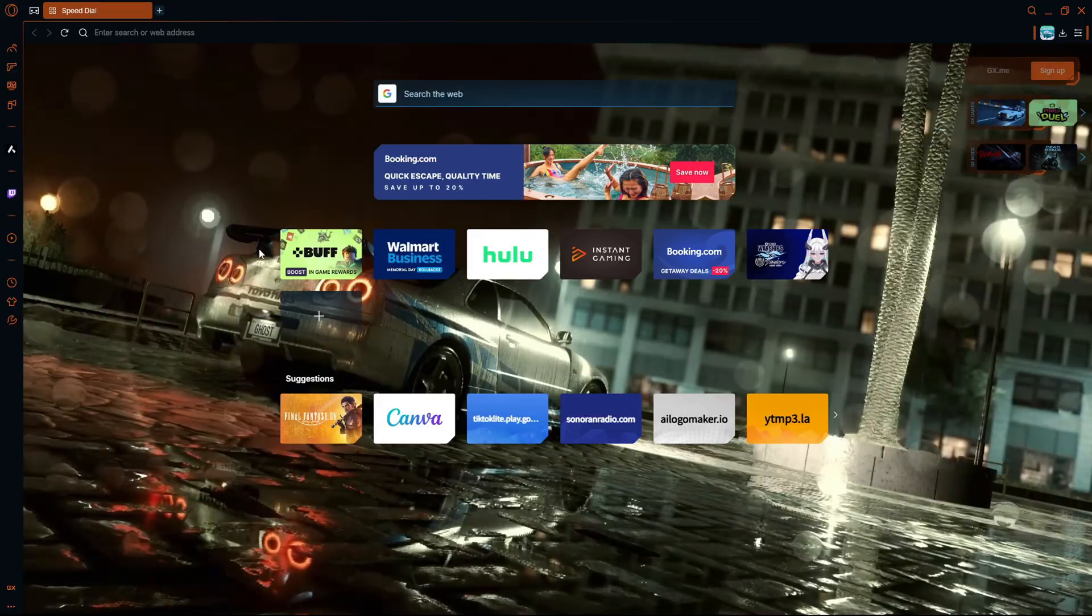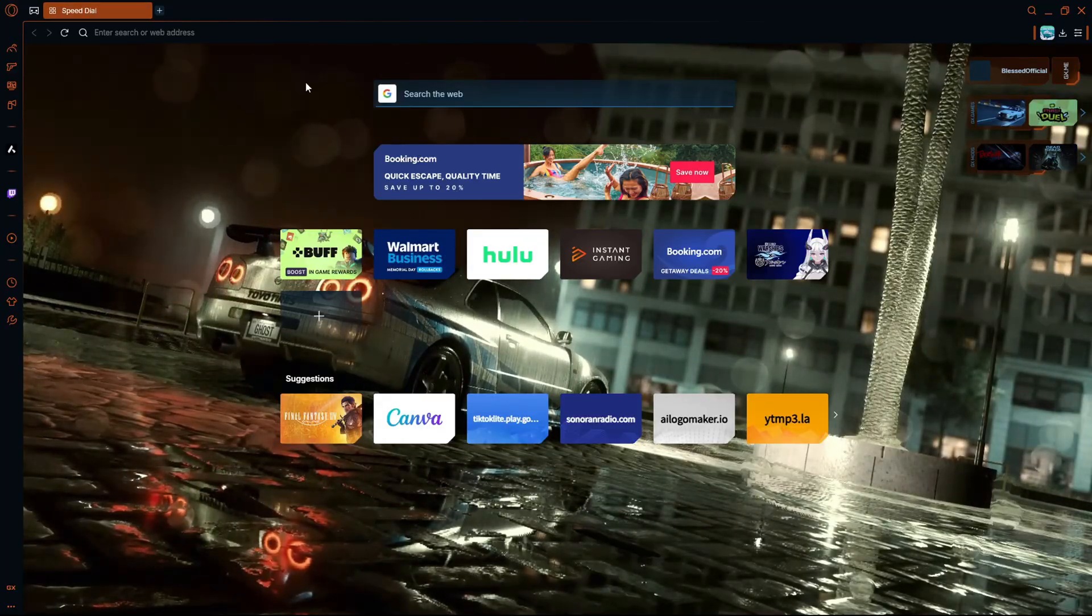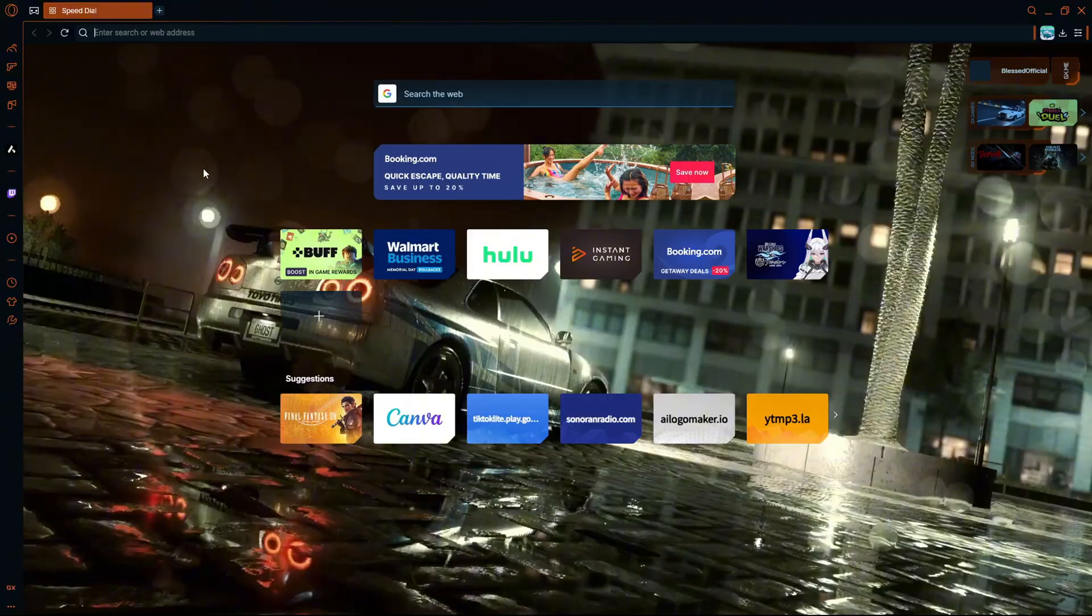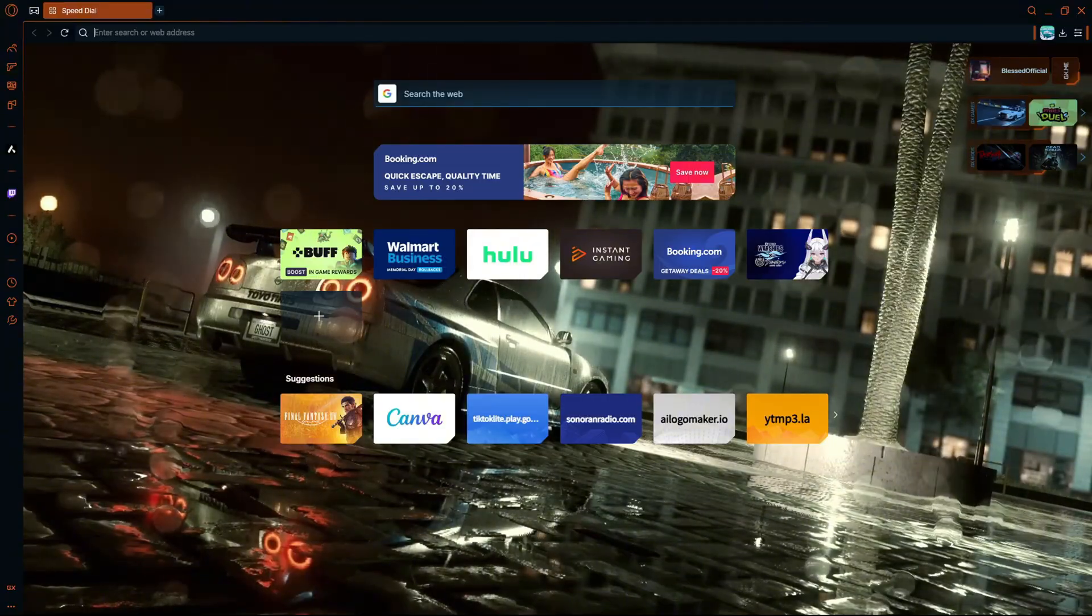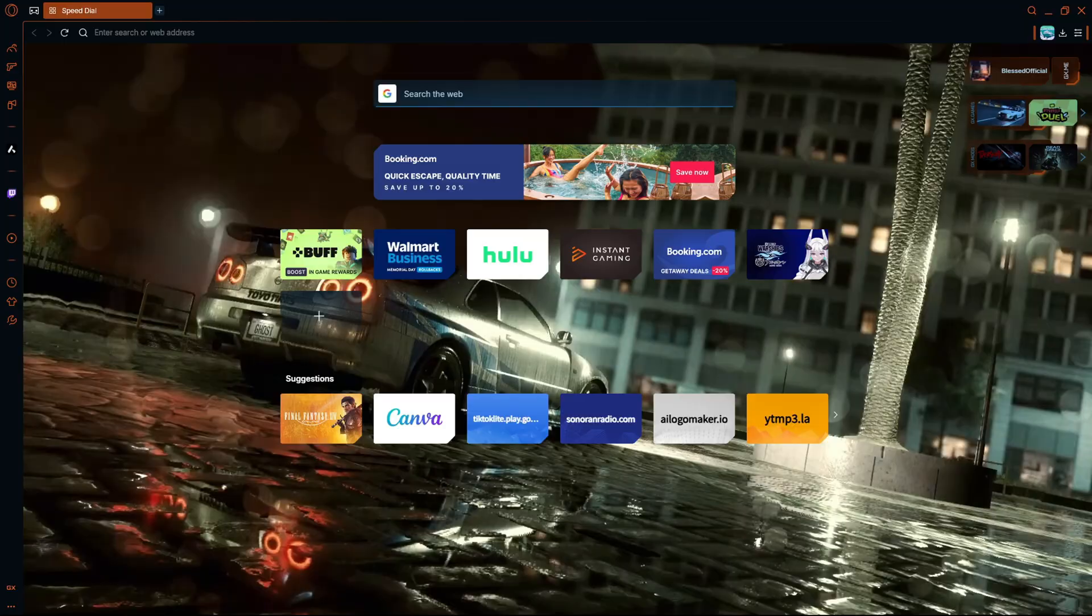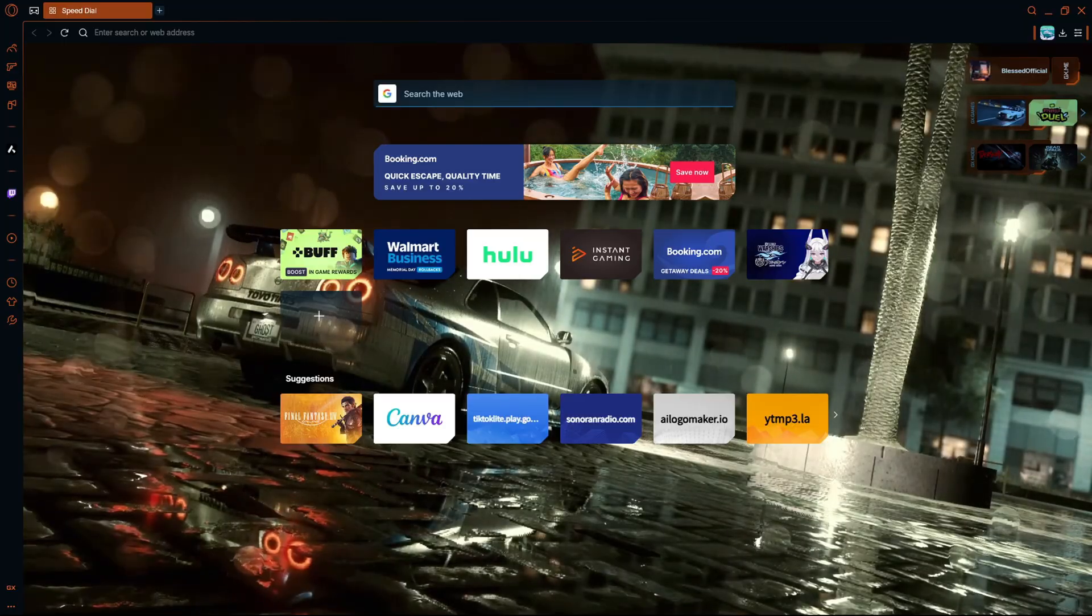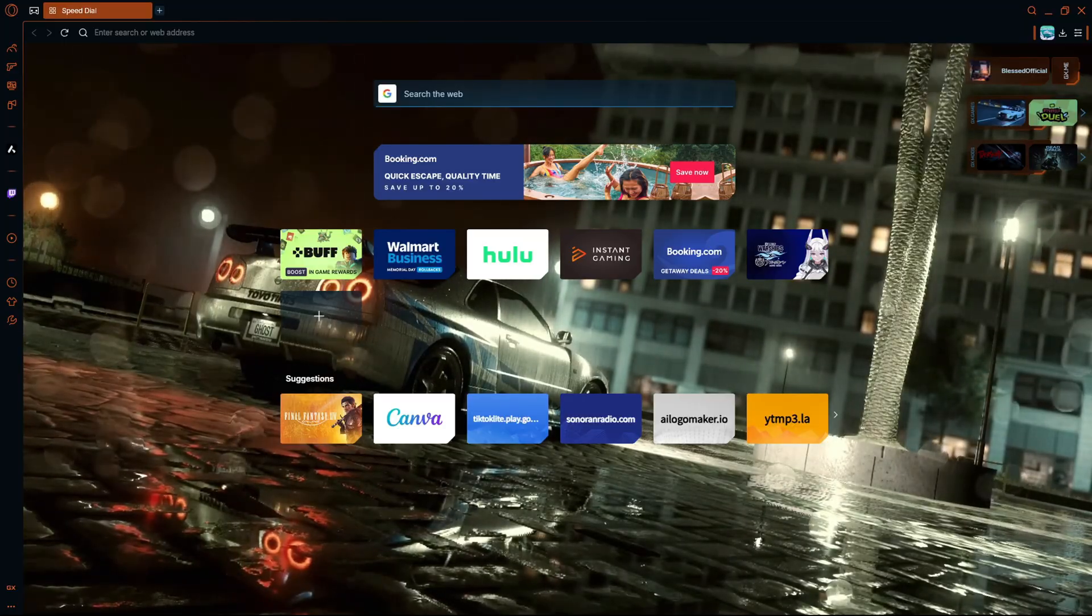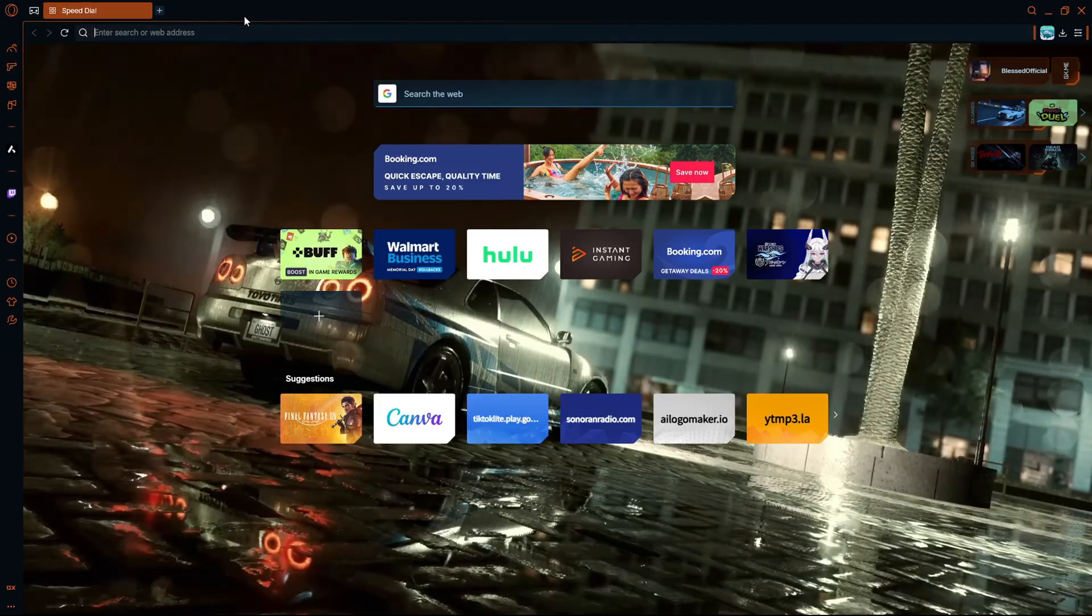First, what you're going to want to do is head to your preferred browser. Mine is Opera, but that's what I usually use for my preferred browser, so I'm going to be using that for it.